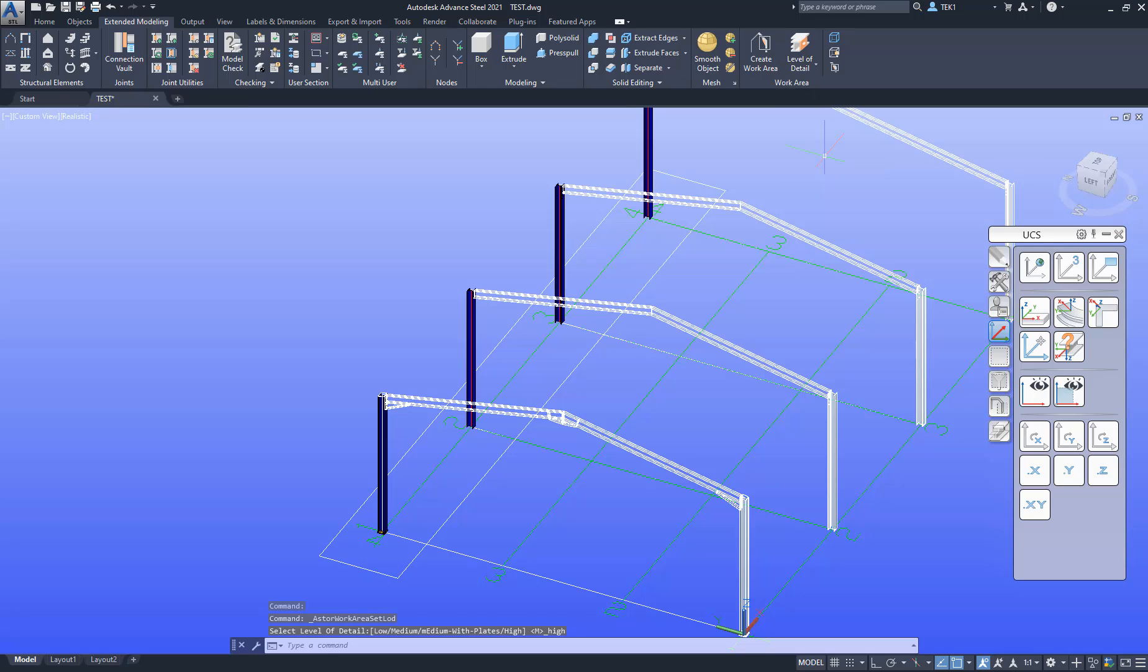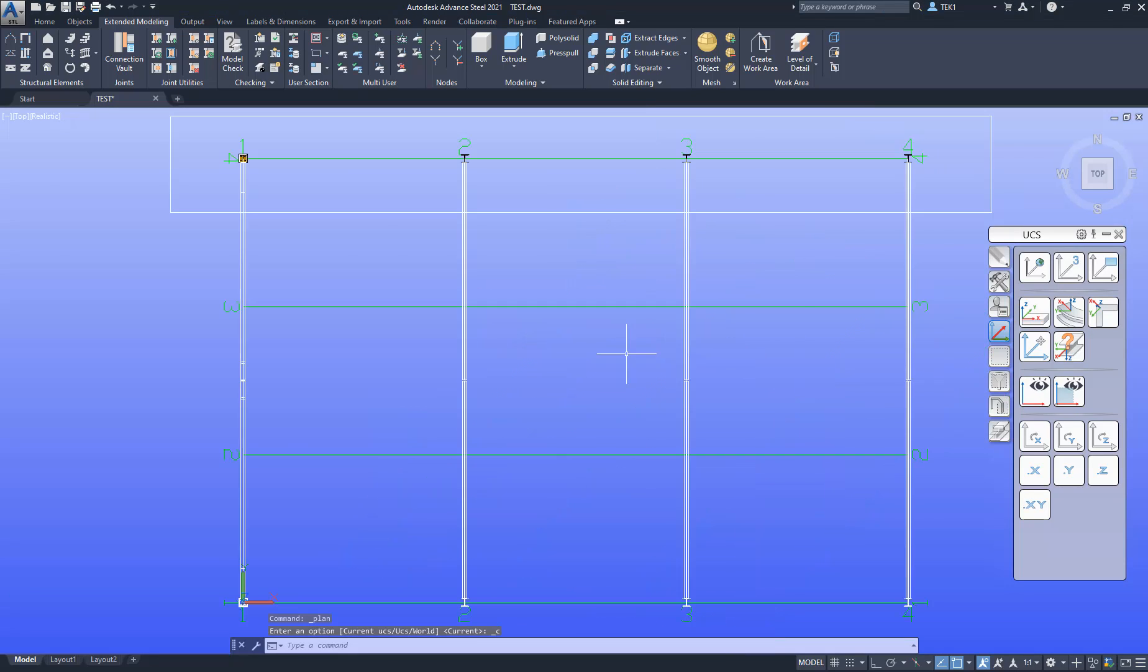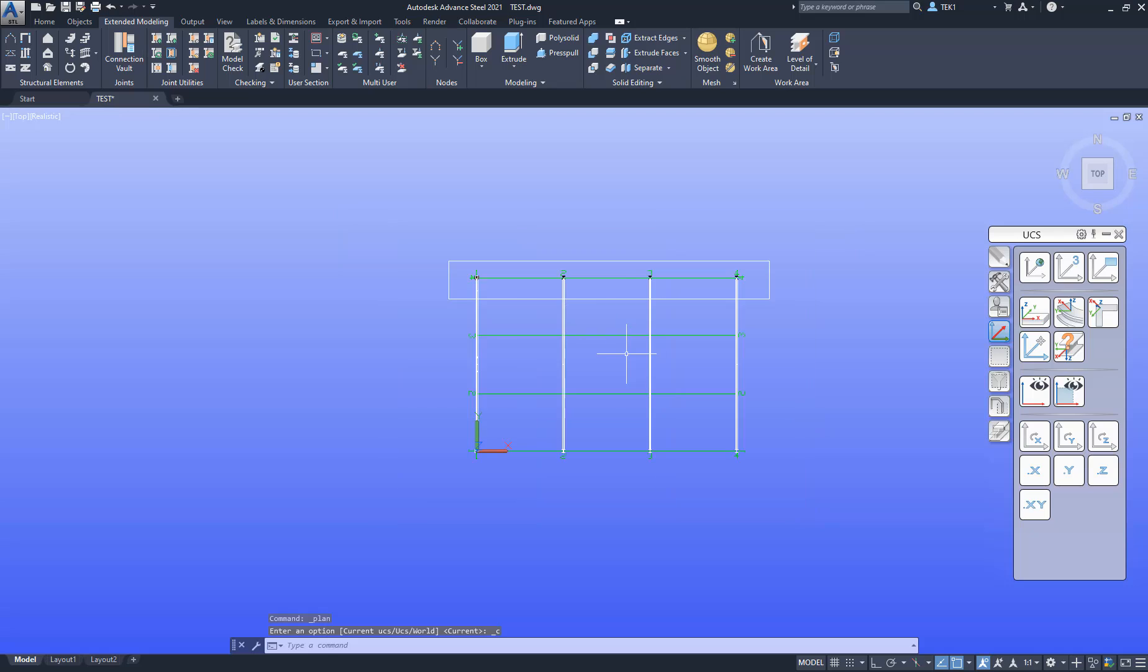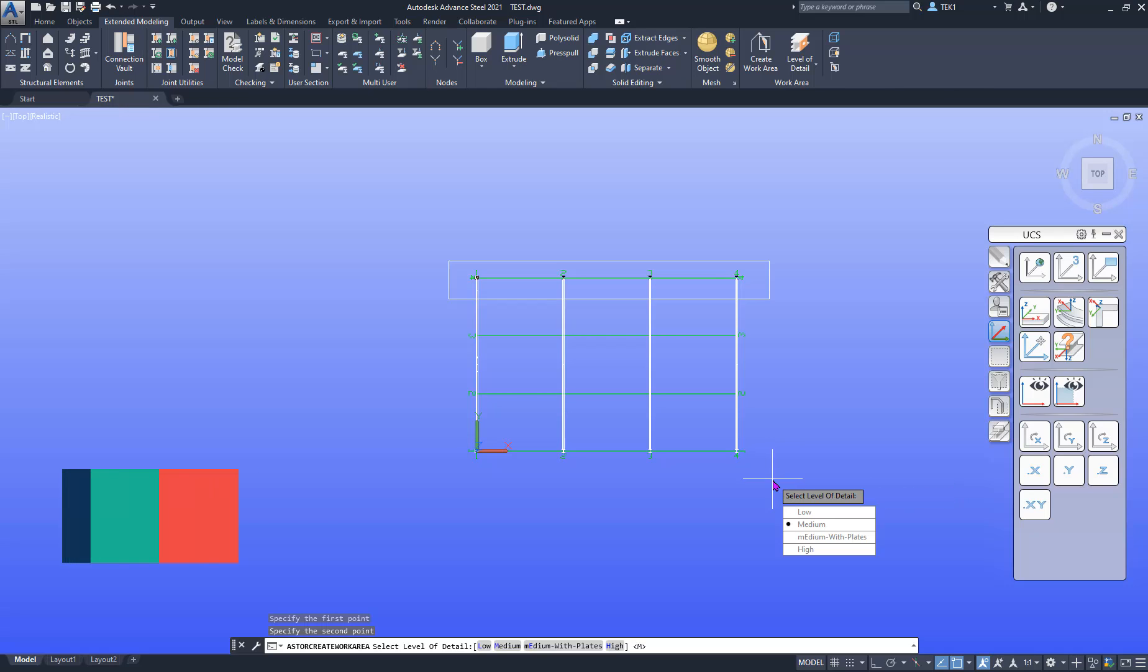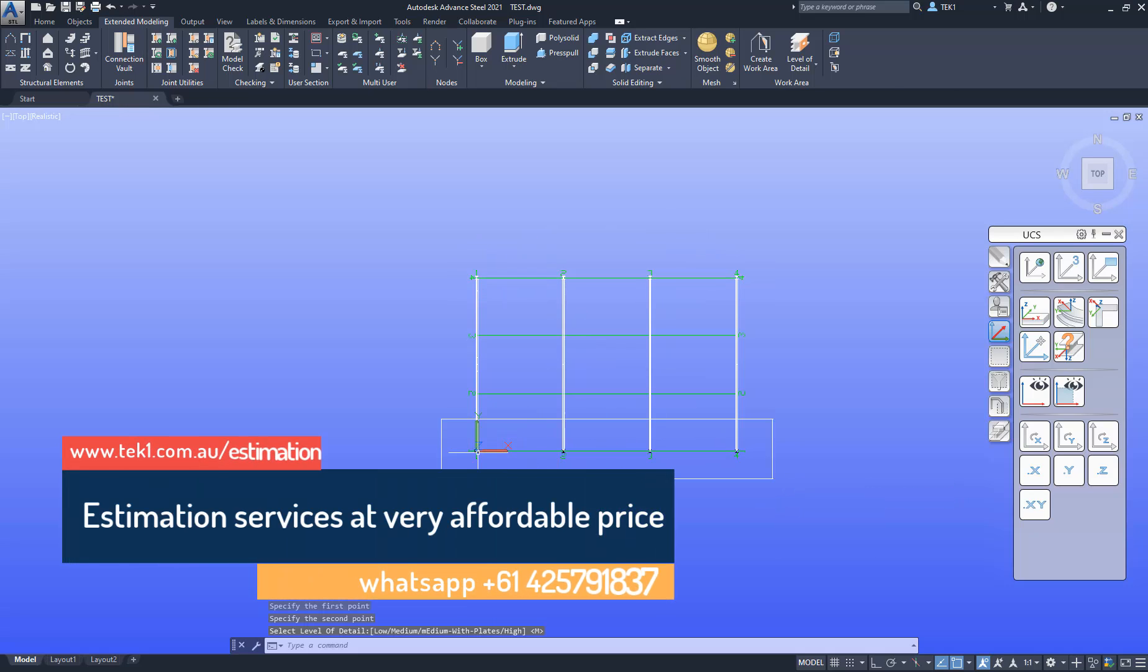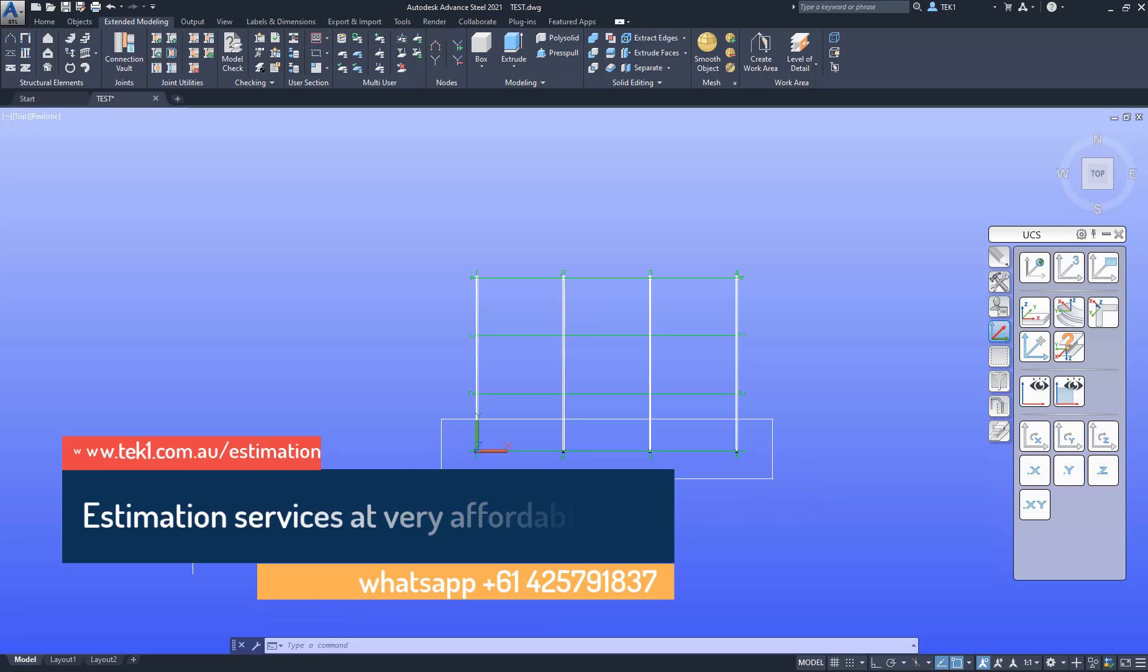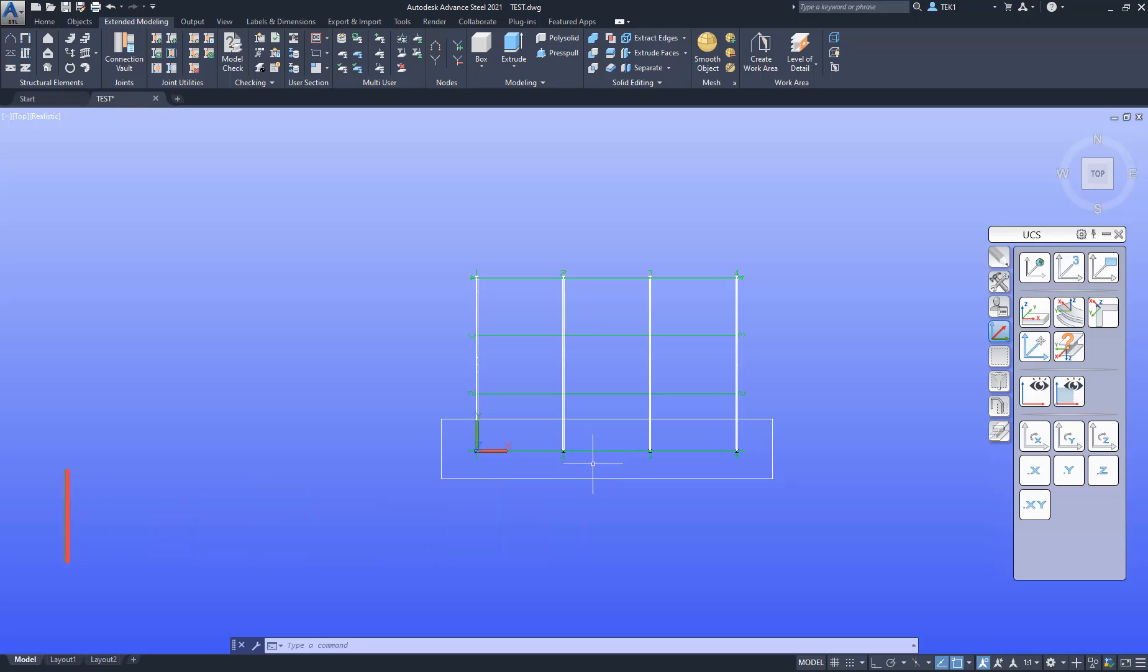We can have only one work area in the model. So if I try to create another work area, let's see what happens. So create work area, select here, select here and enter. So that work area is now redefined here to where I have picked. So only one work area is allowed in the model.